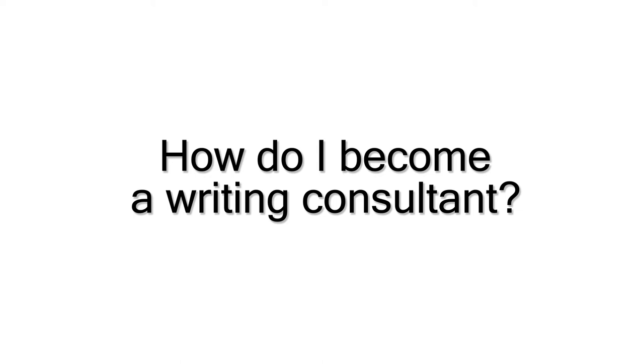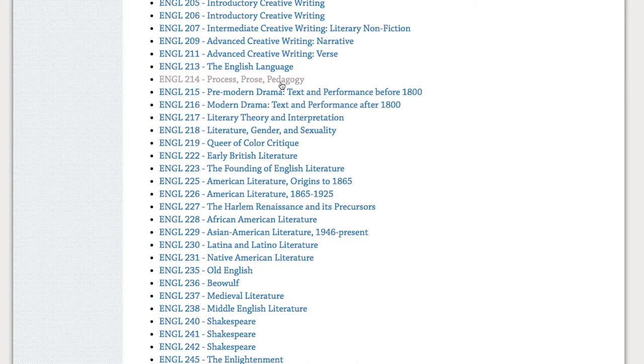Interested in becoming a writing consultant? Consider enrolling in English/Media Studies 214: Process, Prose, Pedagogy. Students who complete the course are given preference during the hiring process, though PPP is not a prerequisite to join our staff.